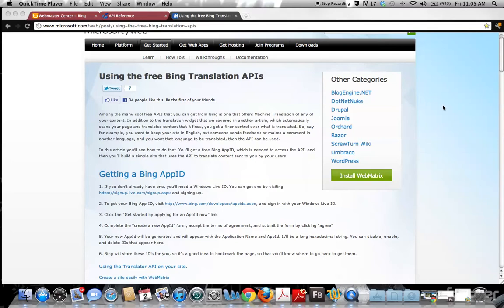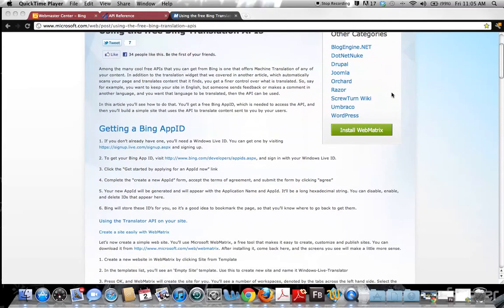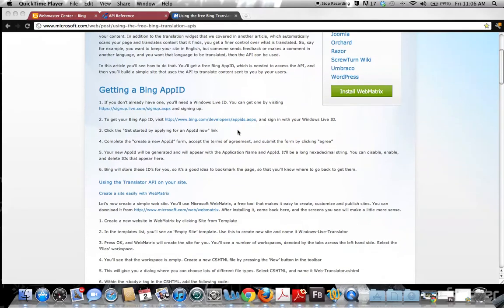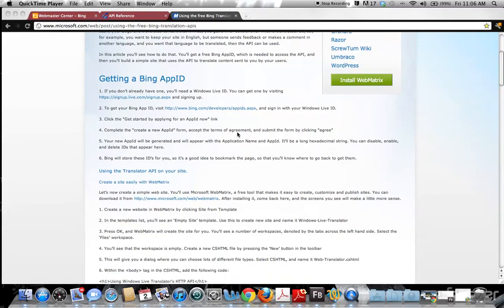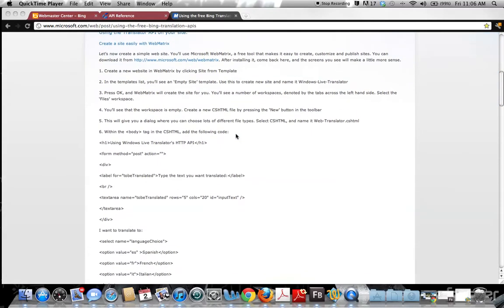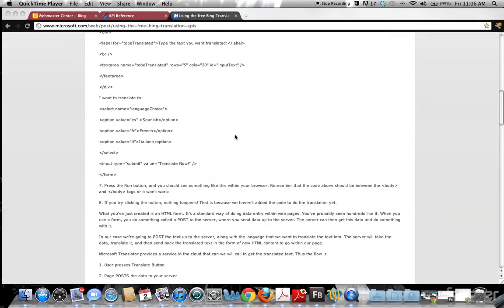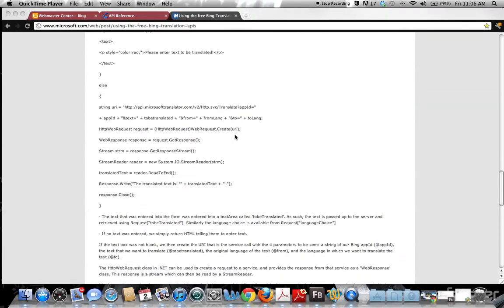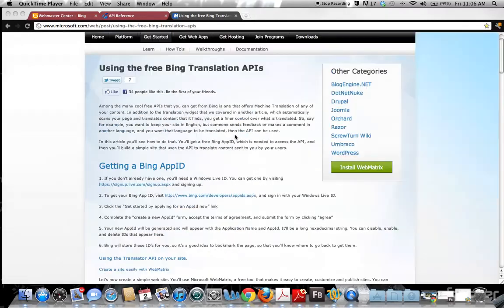This is their using the free Bing Translating API how-to page. It starts off with getting a Bing App ID, which is their version of an API key. Then it goes through a whole bunch of other stuff like how to add it to a website and using their cloud service and a couple of other things.